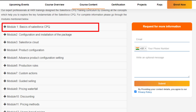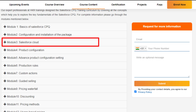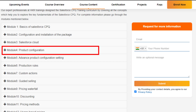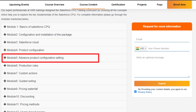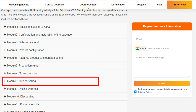Module one: basics of Salesforce CPQ. Module two: configuration and installation of the package. Module three: Salesforce cloud. Module four: product configuration. Module five: advanced product configuration settings. Module six: production rules. Module seven: custom actions.